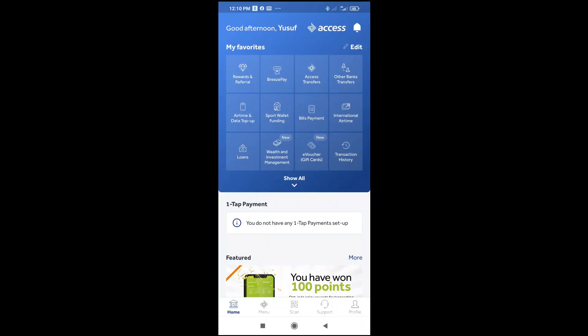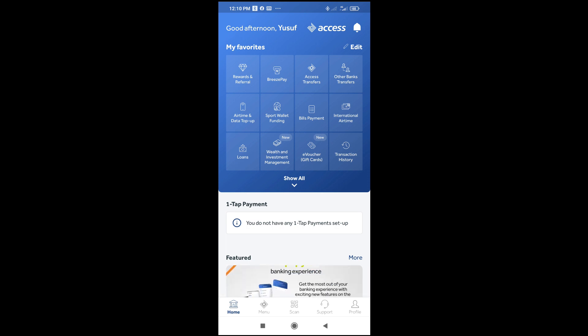Good day everyone. In this video today I will show you how to create a transaction pin on Access Mobile app.